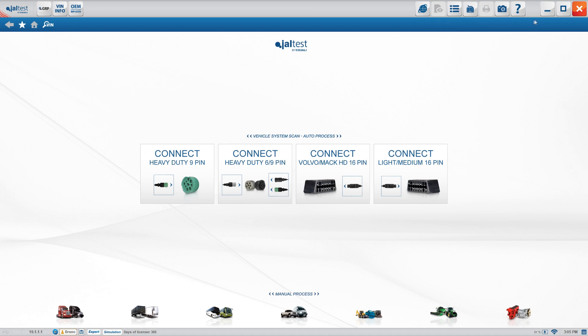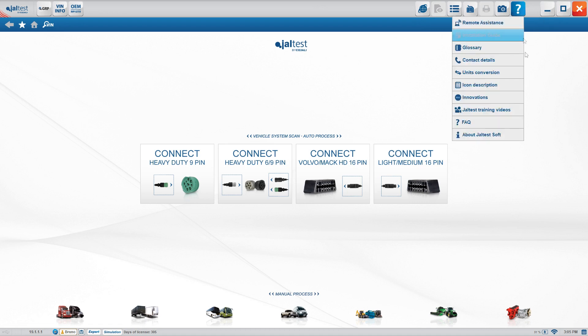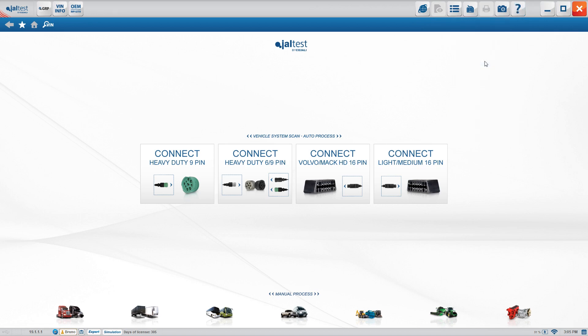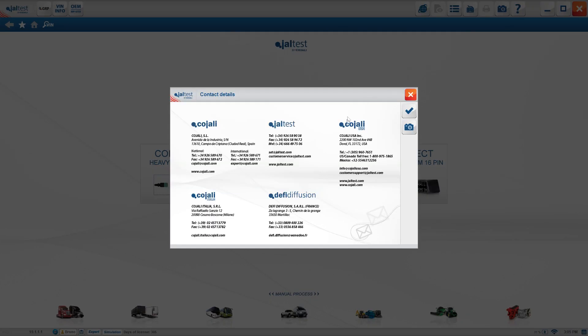Now the question is, what if I don't have access to your phone number? Once again, help menu. You're going to go down here, contact details right here on the right, Kajali USA. Here you have our phone line, your 1-800, and you can send us the information at customersupport@jaltest.com and we'll be able to get back to you.